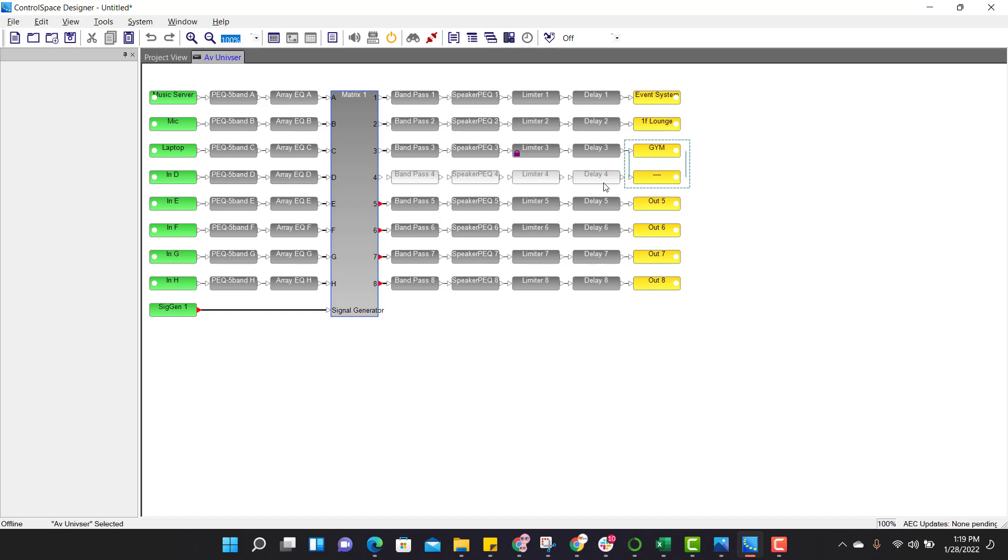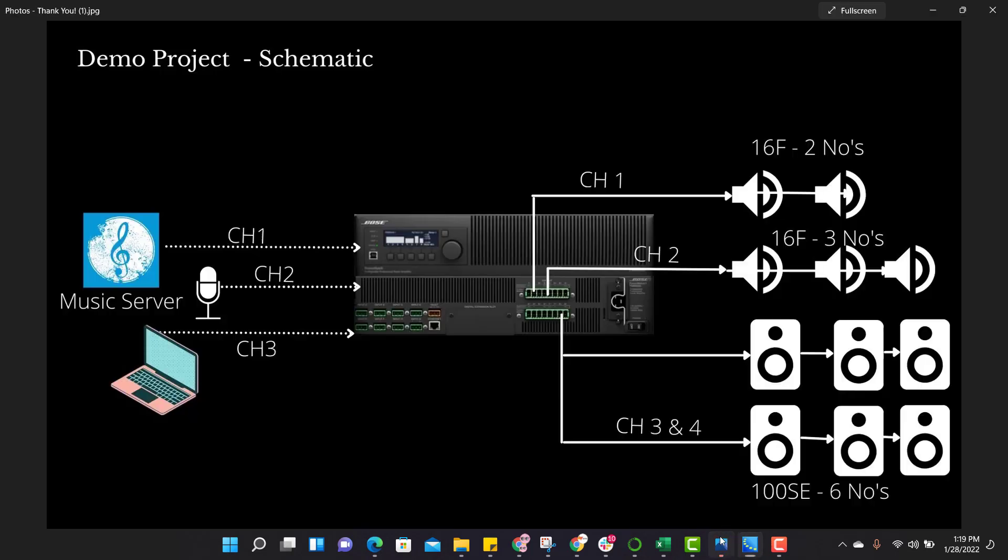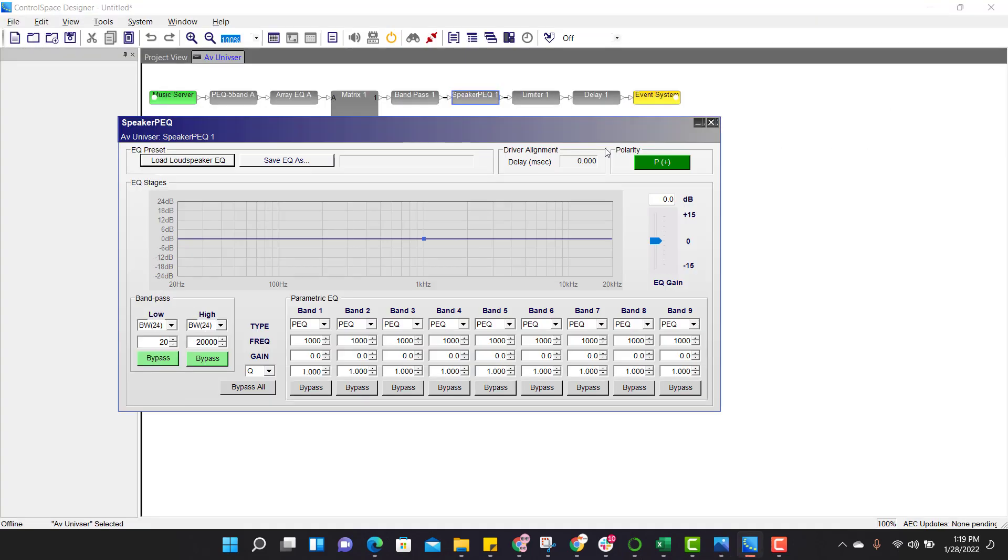So now let us apply some EQs. So click on this block, speaker pre EQ. So if you look at the schematics, we are using 16F for the first channel. Second channel also, 16F speaker is connected. For channel 3 and 4, 100SE is connected.